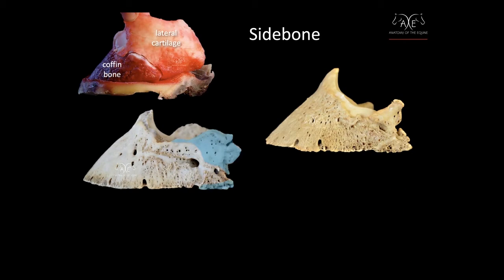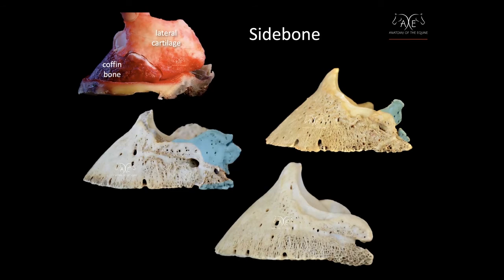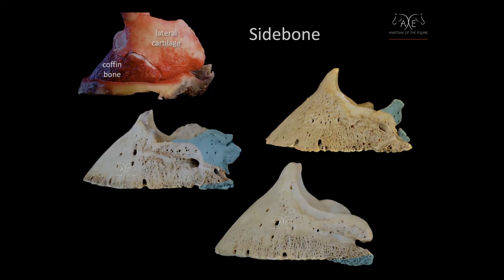So on this foot, we just have ossification. And here we have calcification, bone laying down more bone.